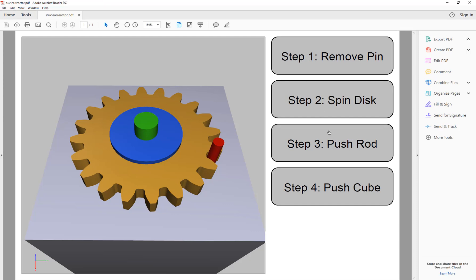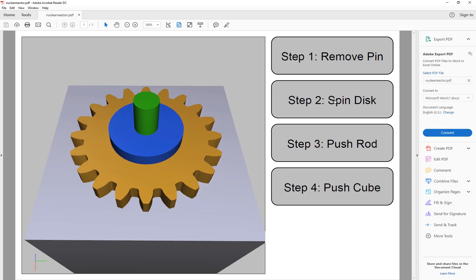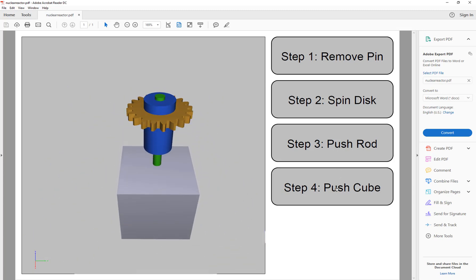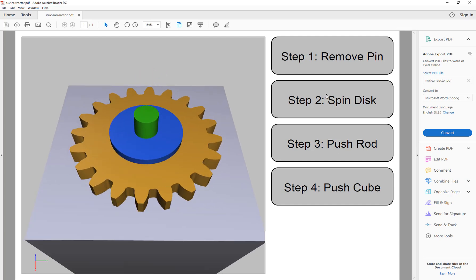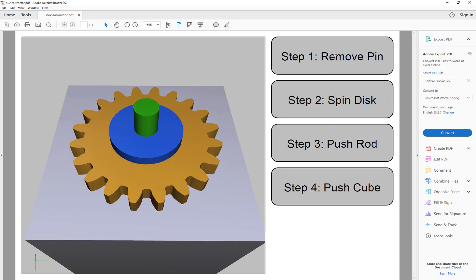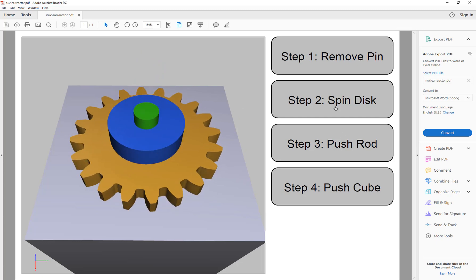So here is our instructional PDF for our futuristic nuclear reactor disabling sequence in space. Step 1: remove the pin. Step 2: spin the disc. Step 3: push on the nuclear rod. Step 4: remove the cube - and away you go, your ship is safe, nothing is going to explode. At any point you can click back on these steps; they don't need to be clicked in sequence. They will move the camera to the set position and start playing the animation for that sequence.